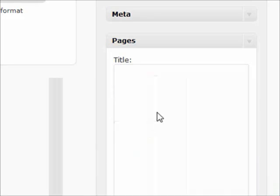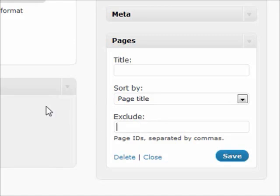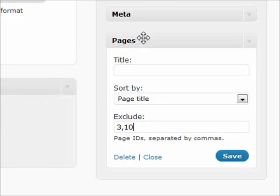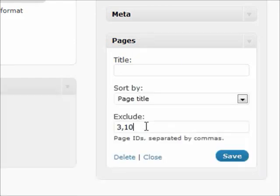Let's say if you had a thank you page or a password protected page that you didn't want the whole world to know about, you can exclude it by an ID. So let's say if you had page ID 3 and page ID 10, you can put that in there and it will not show up in that pages section. That's a very, very useful tool to have inside of this widget - the exclude.